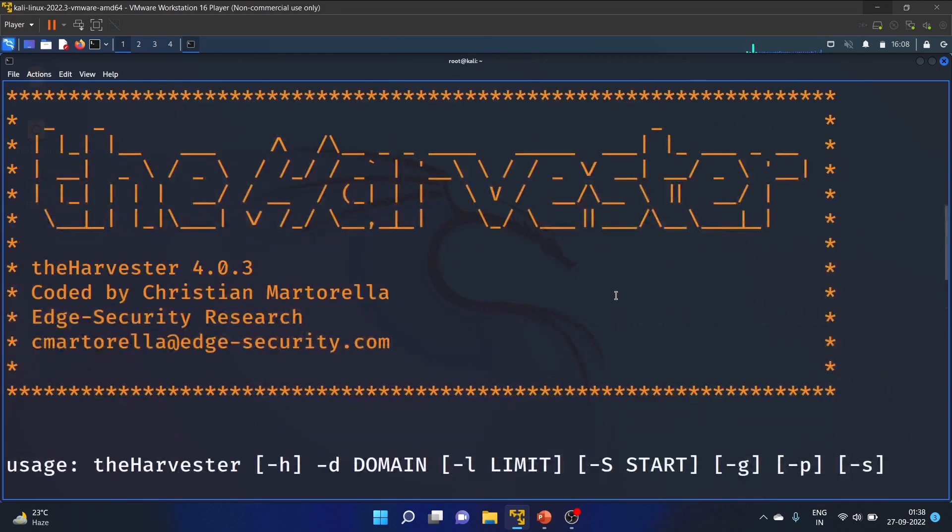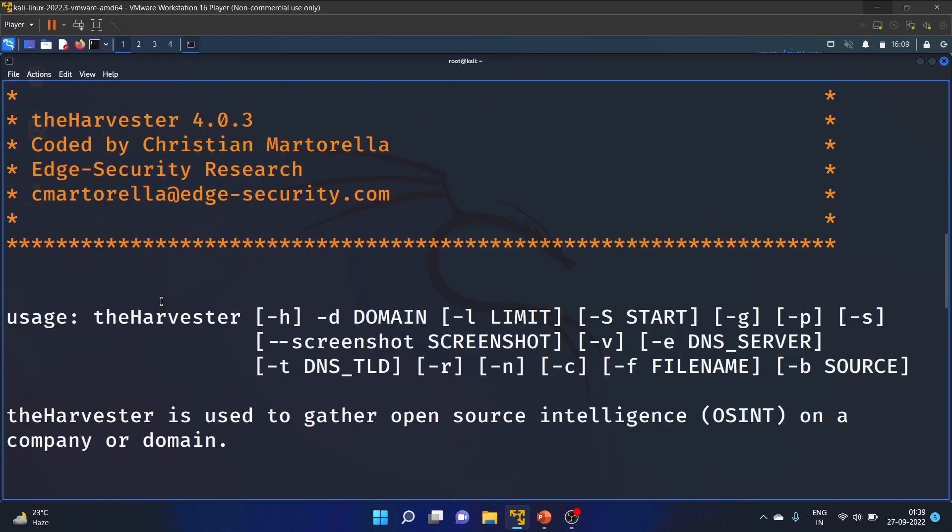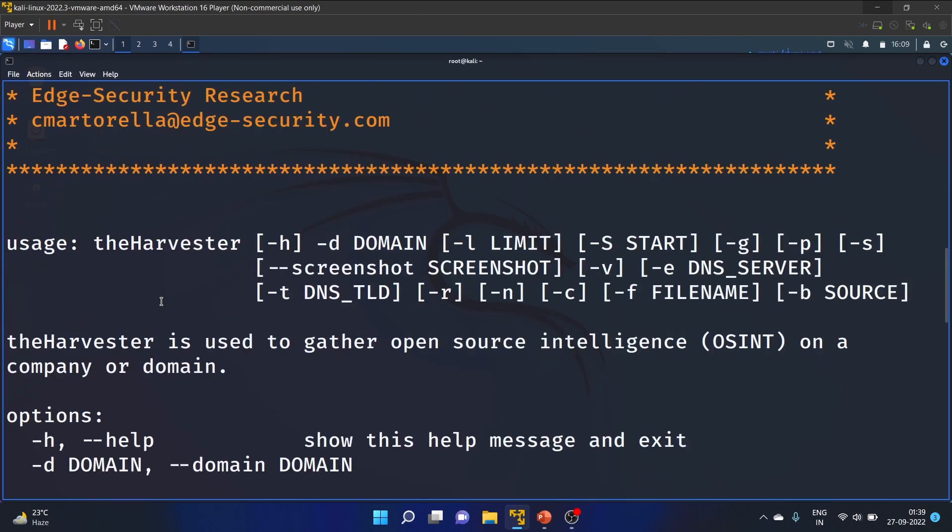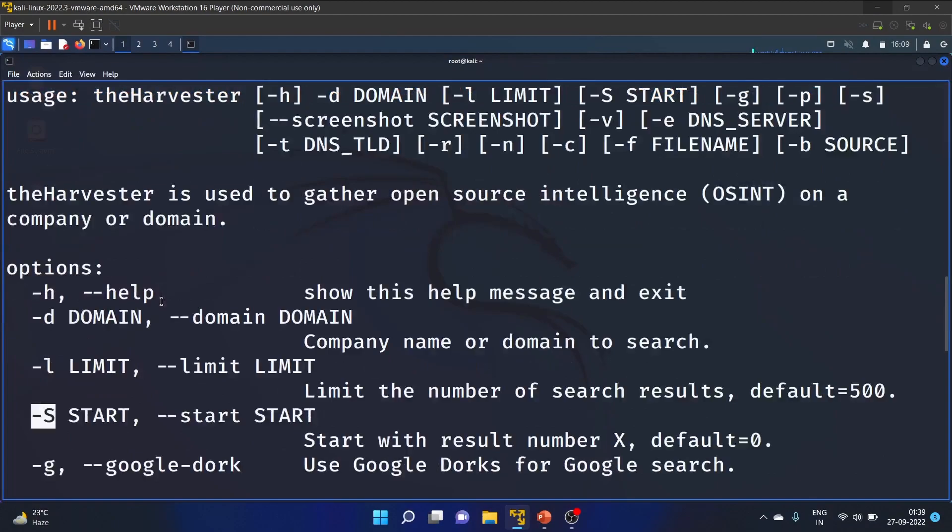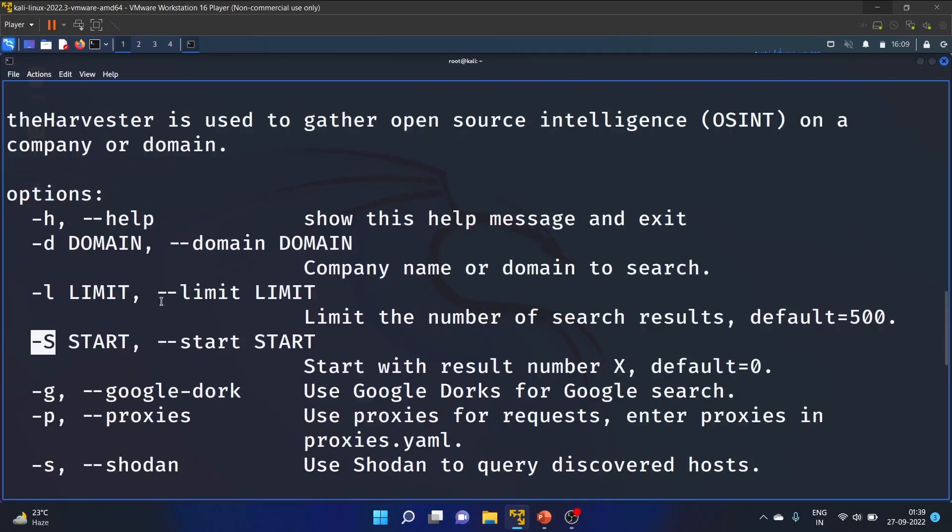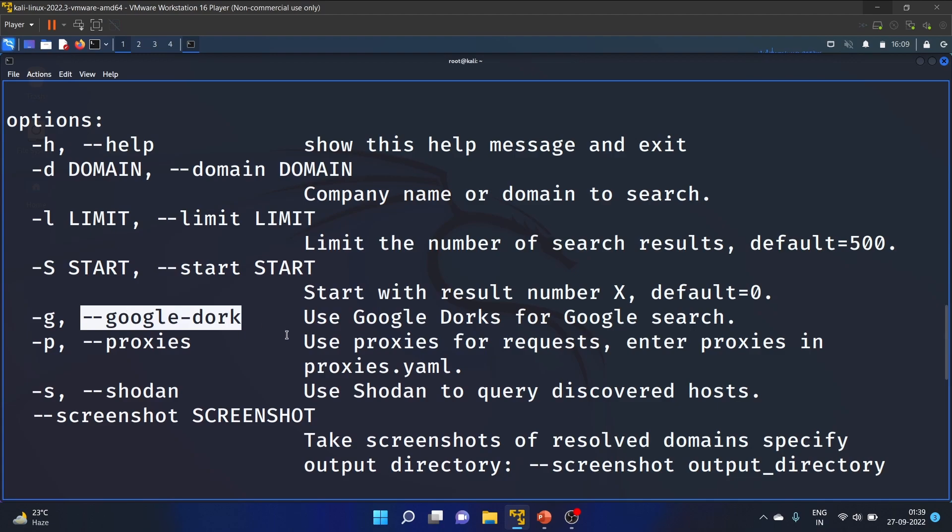We also have version information - theHarvester version 4.0.3, coded by Christian Martorella. The -g flag is for Google Dork.